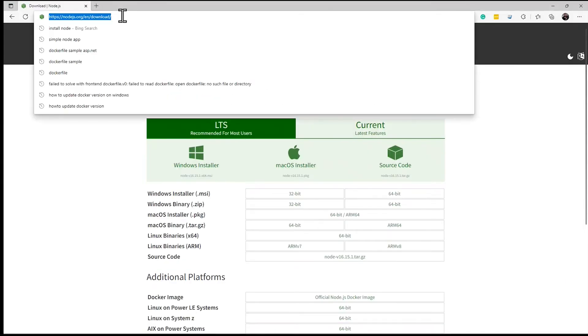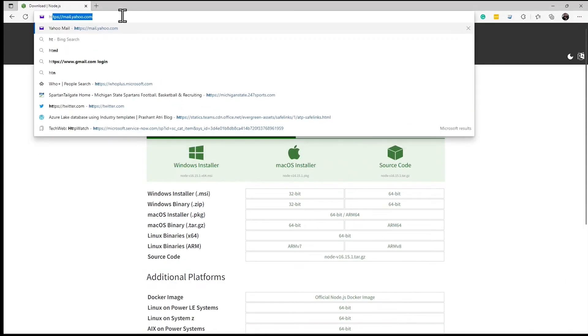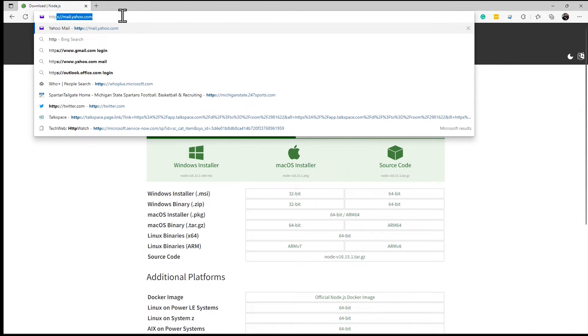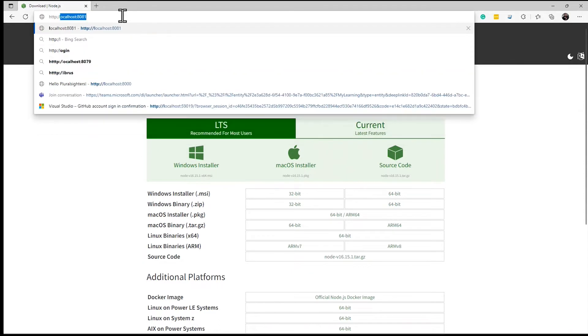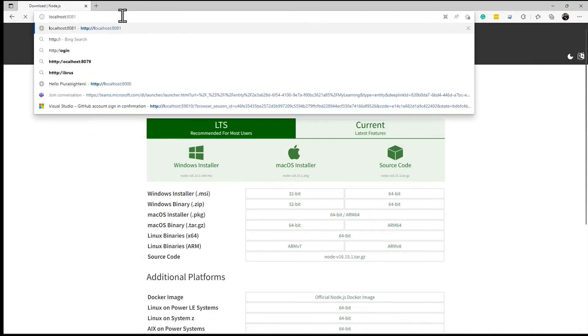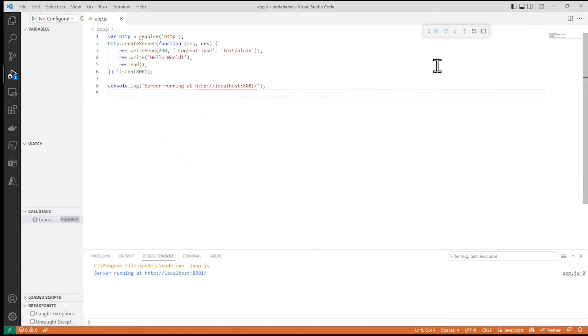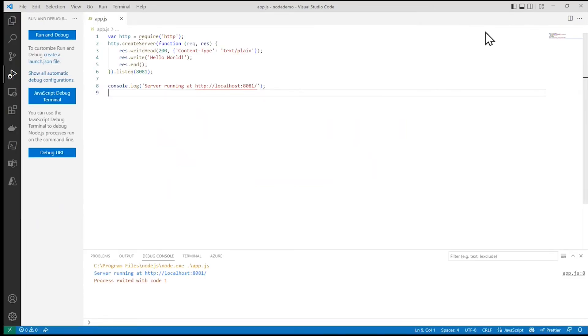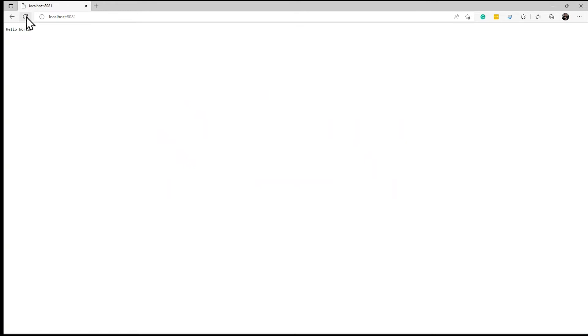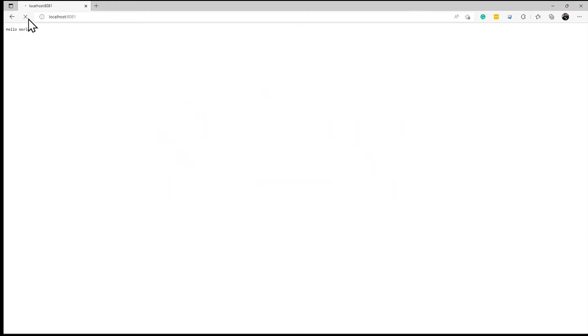And navigate to localhost 8081 and there is the response. I'll zoom in a little bit so to see it more easily. If I come back over here and stop it and then try to refresh this, it's not running on that port. It's not available. It'll just spin a little bit and then time out.